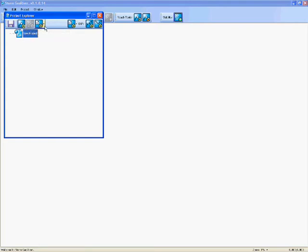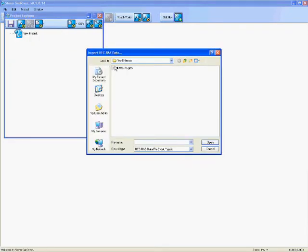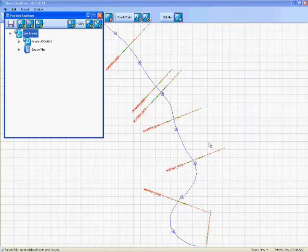Well, you can either bring it in as raw data from surveys, or you can actually bring in existing model data: HEC-RAS, ISIS, Mike 11. So let's bring in some existing HEC-RAS data. Open that up.